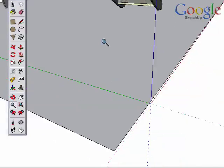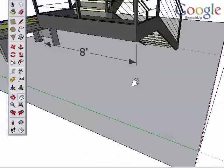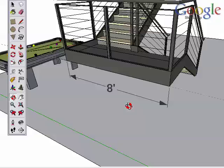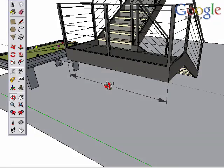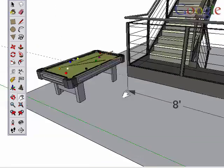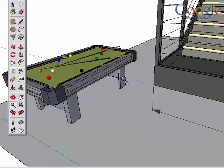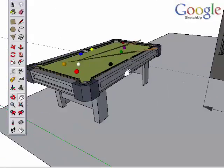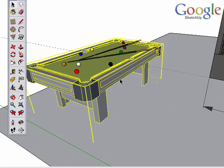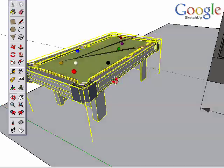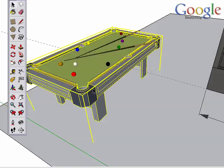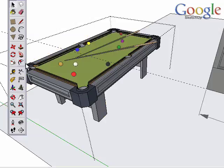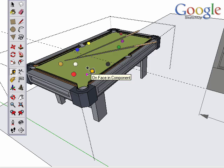This scales the entire model in proportion to the distance you entered. You can also scale only an individual group or component without affecting the rest of your model. Simply edit the group, then measure an edge and type in the correct value and accept the change.